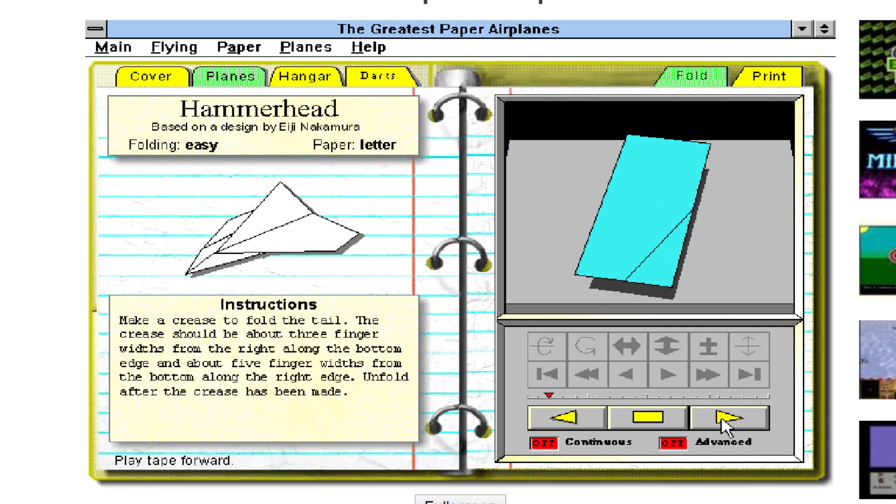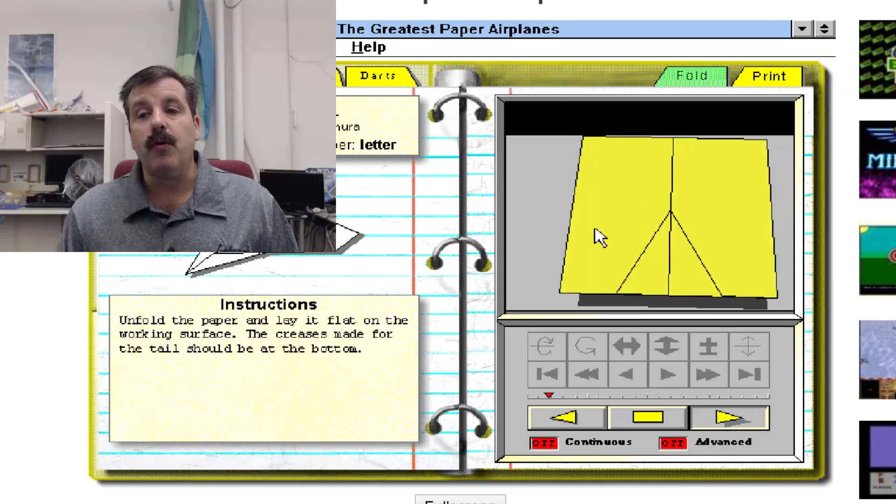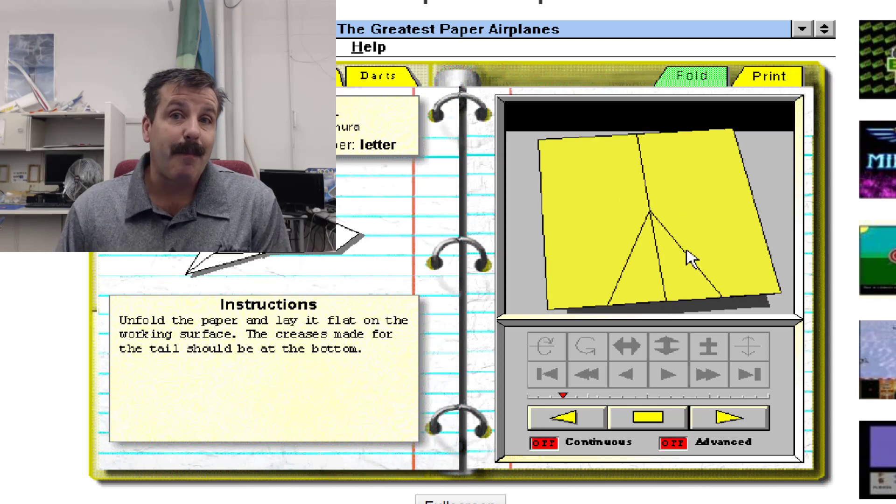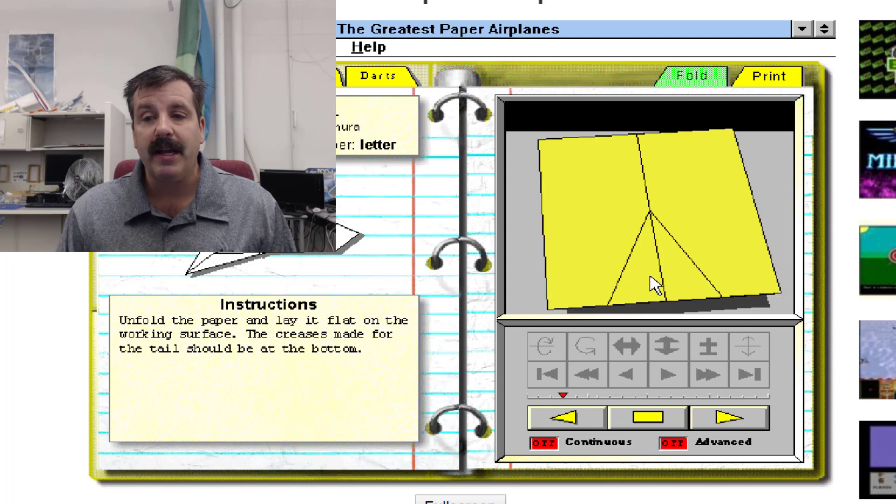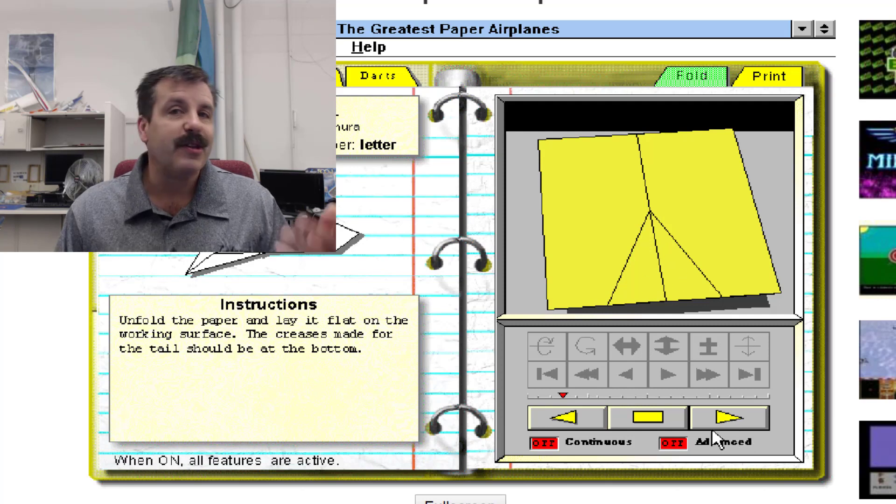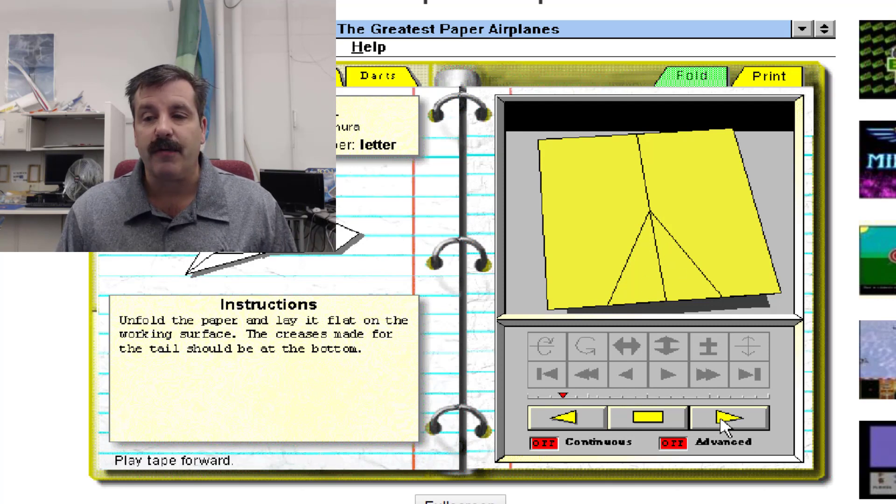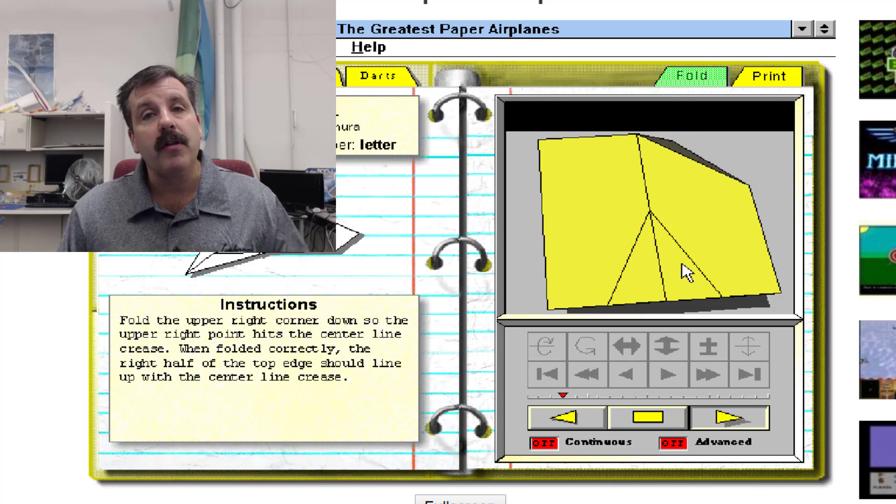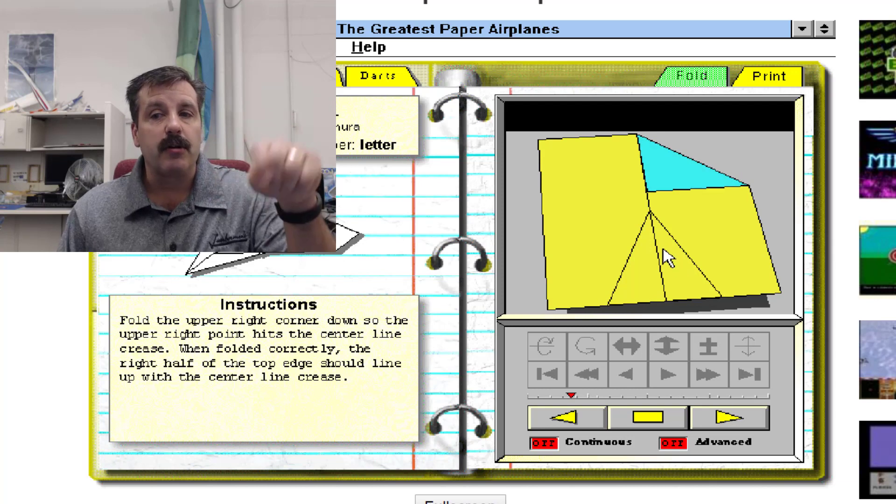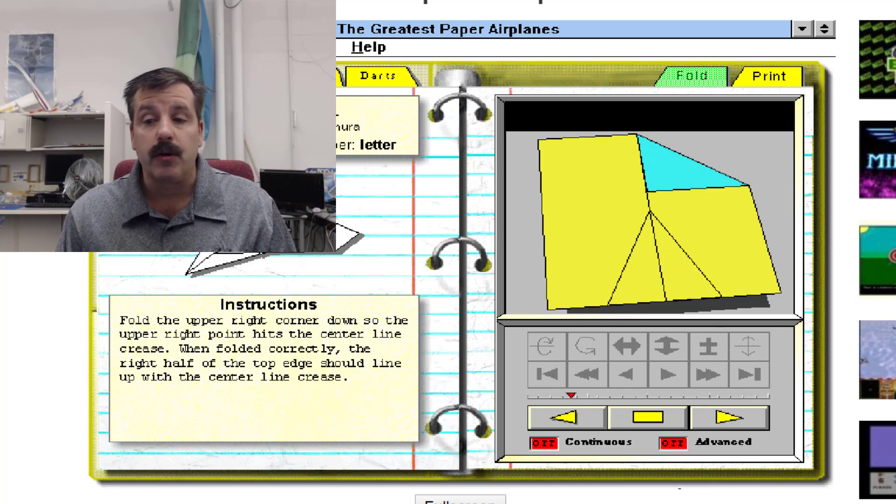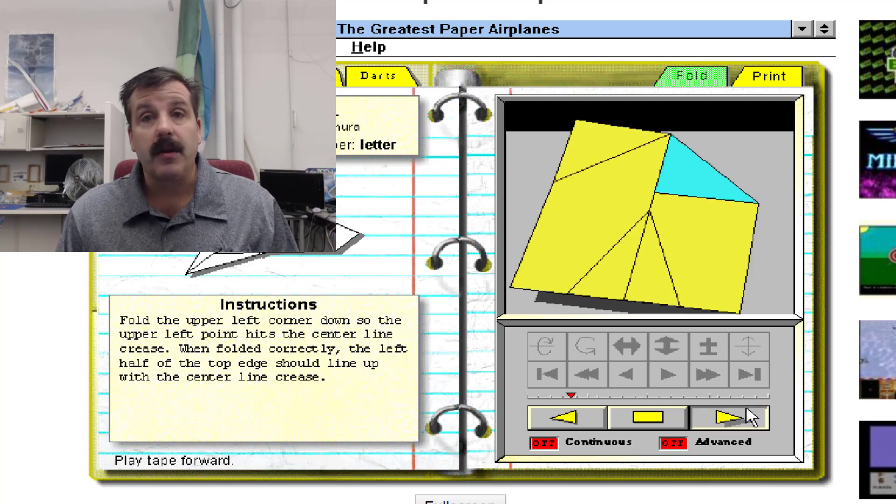When you open it back up, the yellow is always the inside, that blue is always the back side of your plane, and you've just created this little area right here that you're going to use later for the tail. Make sure that all of your creases are sharp and the more accurate you make them, the more likely your plane is to fly well.